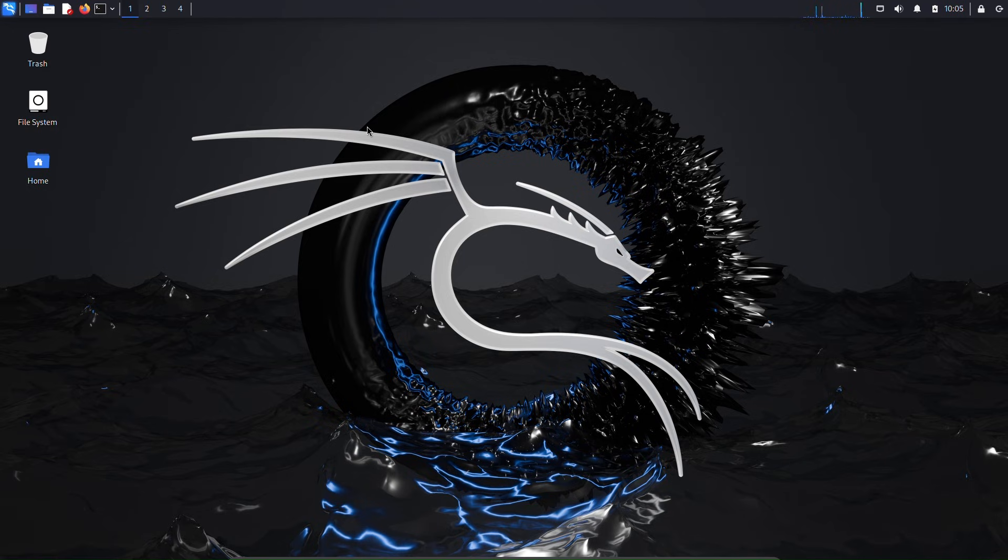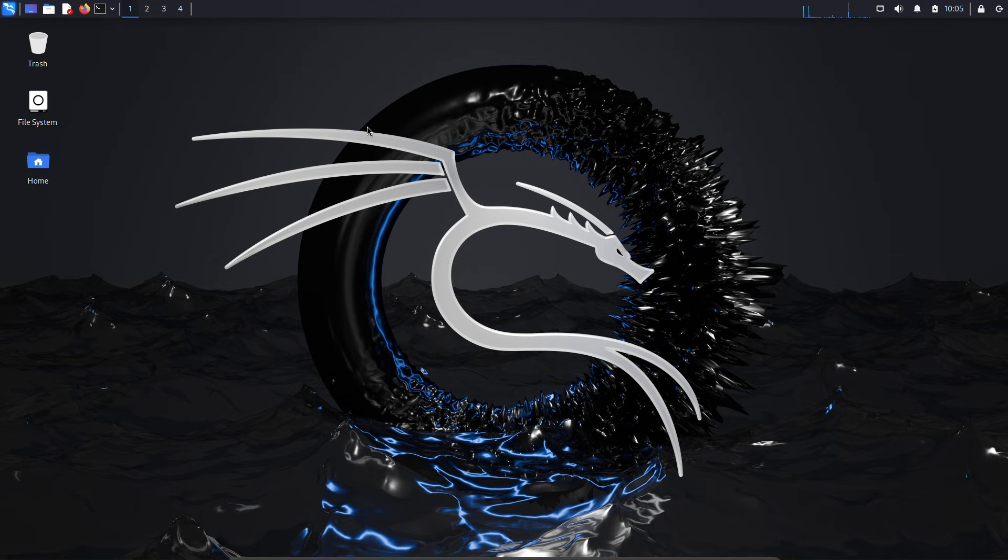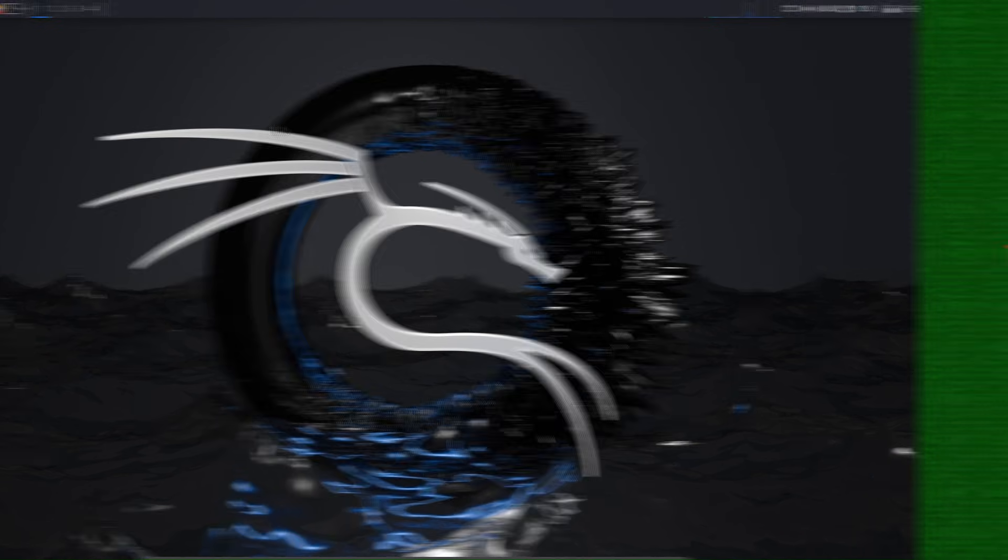Hi, welcome to Server Side. In this video, I'll show you how a hacker can crack a password using Hydra in Kali Linux. Let's get started.